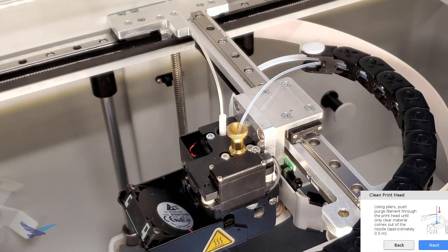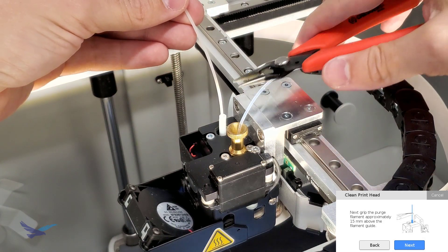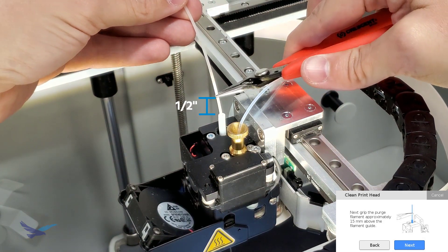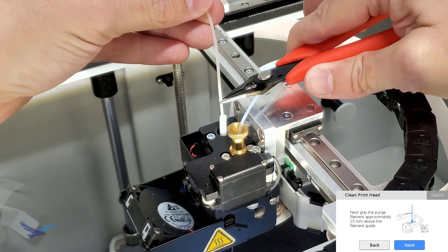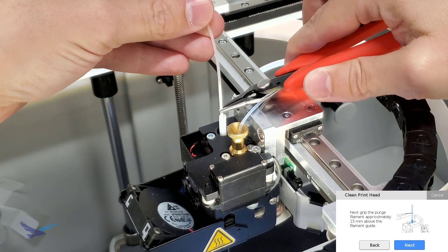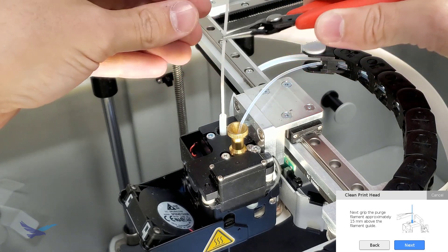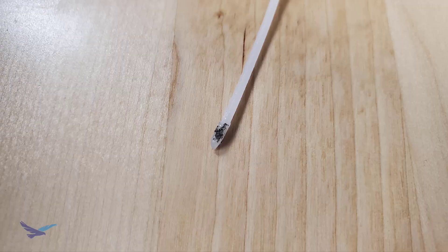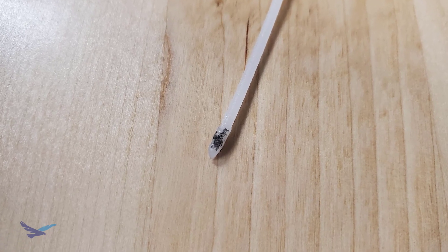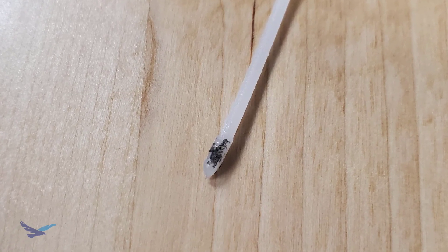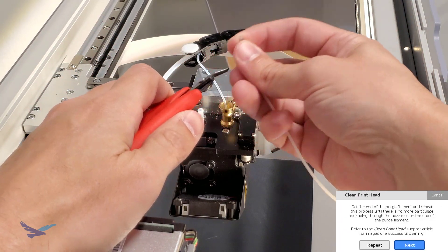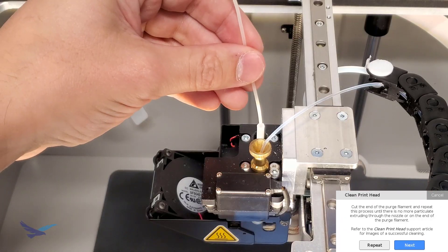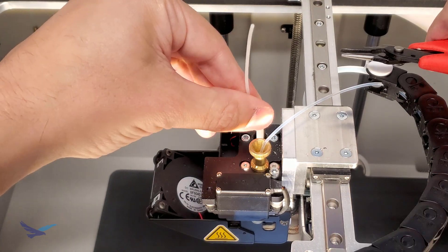When clear filament does extrude out of the printhead, grab the filament with pliers about half an inch above the top of the guide tube and then continue pushing the strand down into the printhead. Once the pliers are flush with the top of the tube, pull the strand of material out of the printhead. At this point you will likely see some residue from prior material on the tip of your strand like you can see here. After you check the tip of your strand, cut off the dirty end and repeat this push process until the end of your filament strand comes out completely clean.